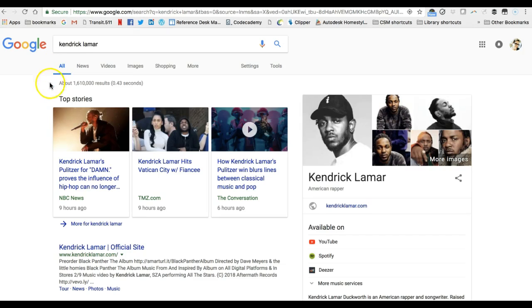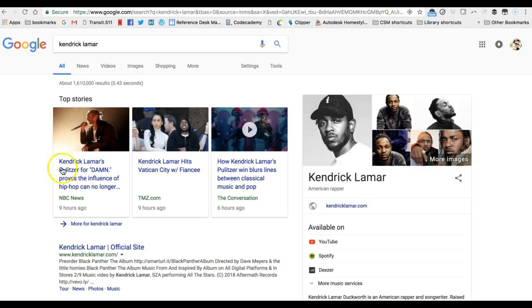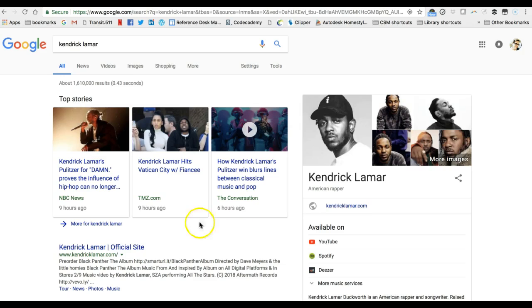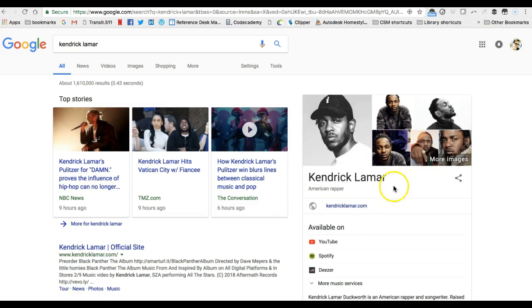And you can see there's actually several news sources listed. I have a search result from NBC News, from the entertainment site TMZ, from something called The Conversation. I don't know if that's a blog or what but there's a lot of search results there as well as his official site and other information about Kendrick Lamar.